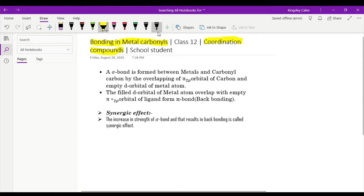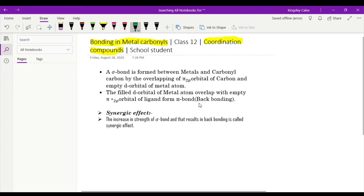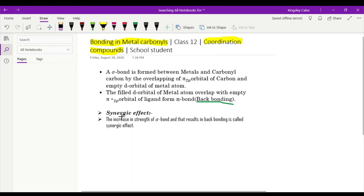Let us see what is going to happen in metal carbonyls. Usually bonding takes place in some protocols, but in this coordination compound, metal carbonyls are formed in a different way. We get two different terms here: the first term is back bonding, and the second one is synergic effect. Due to this synergic effect, we get back bonding.